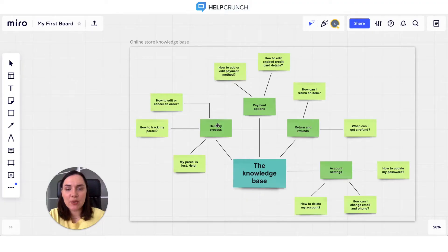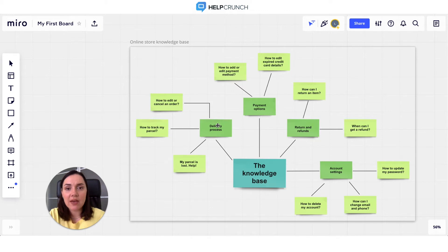Now that we've covered the basics, it's time to build a knowledge base using a super easy and rich HelpCrunch editor. Let's go! Come up with your knowledge base structure first. Decide on the main categories and their subsections to organize all of the information effectively, and then proceed to article topics.